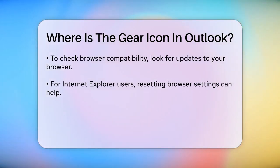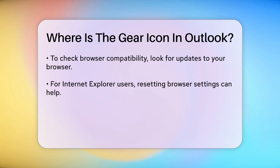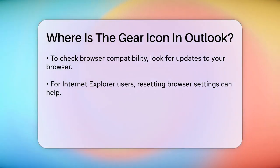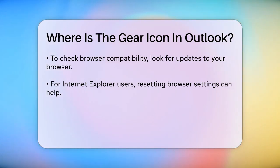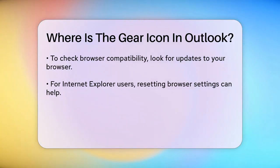To ensure your browser is compatible, check if you need to update it. For example, if you're using Internet Explorer, you can reset its settings by going to the Start menu, typing inetcpl.cpl in the search box, and then following the prompts to reset the settings.